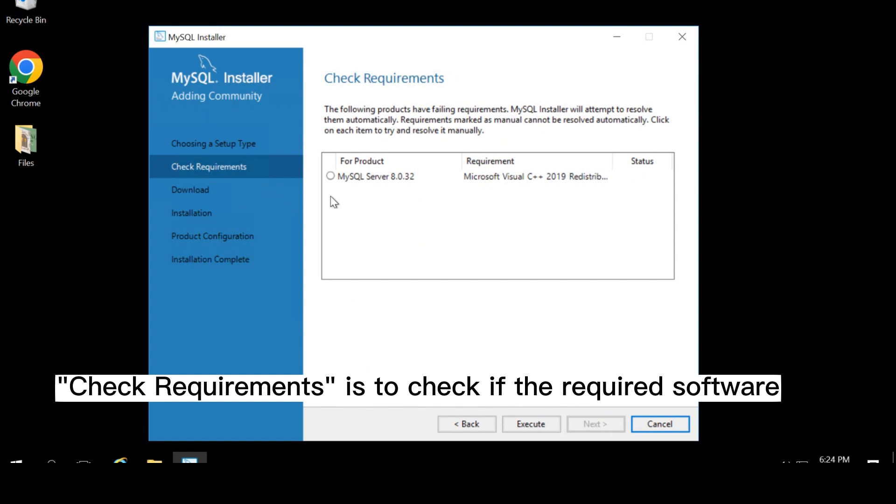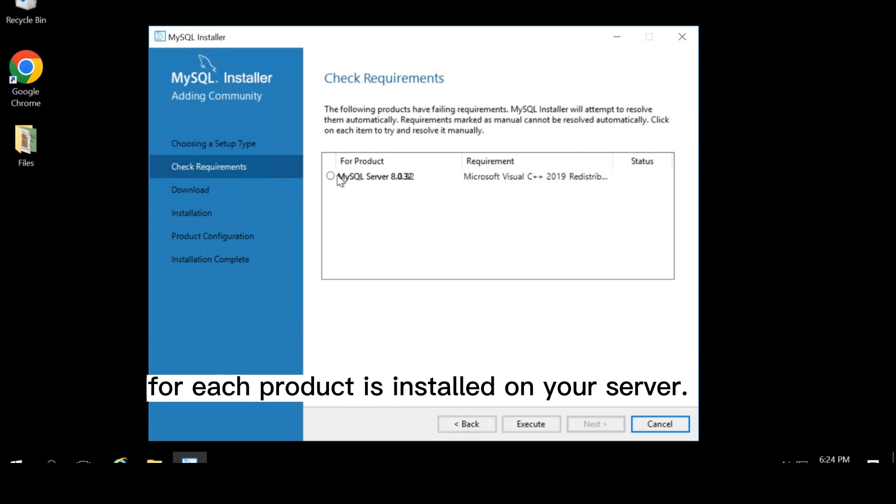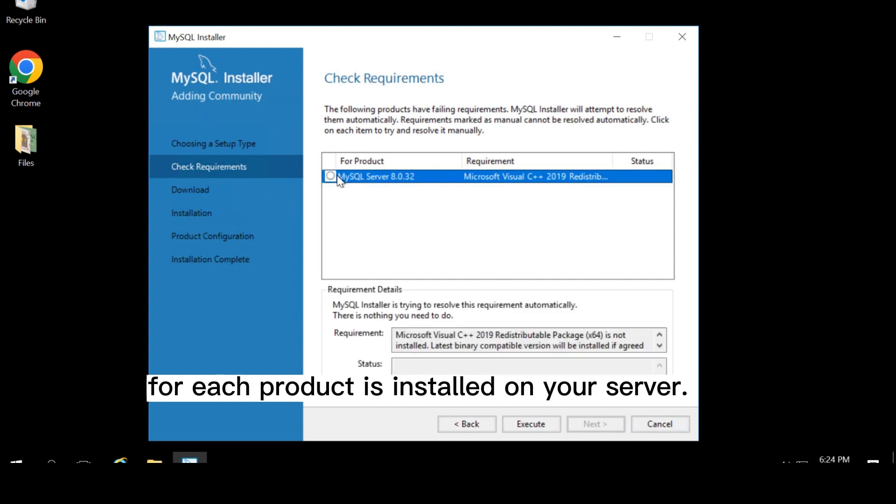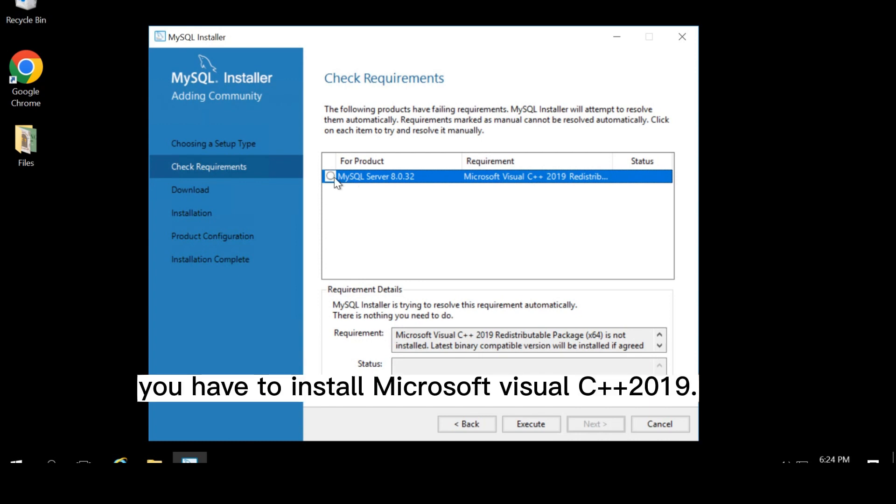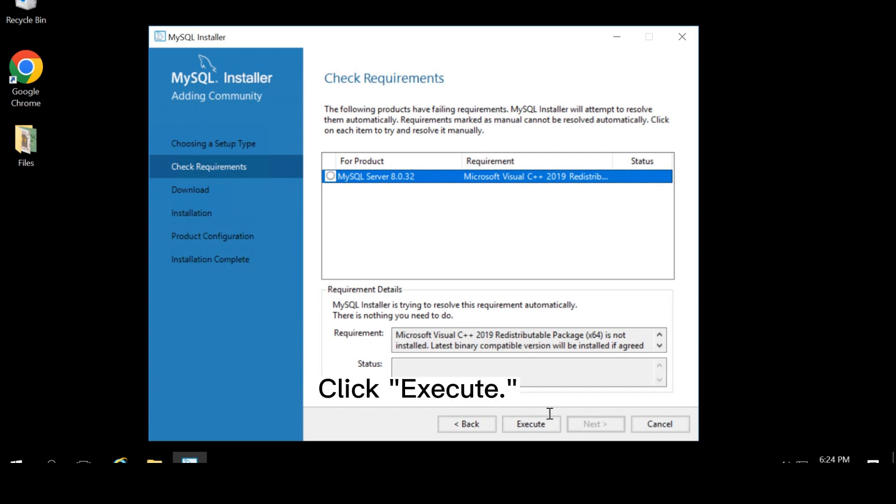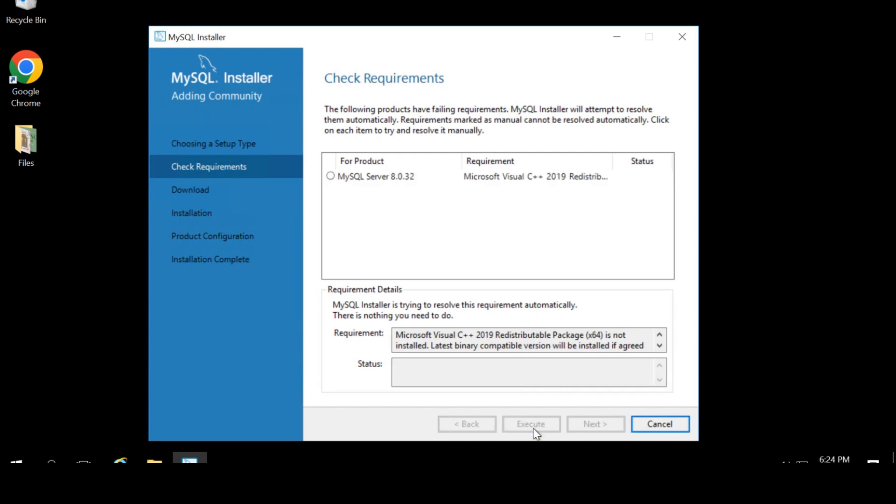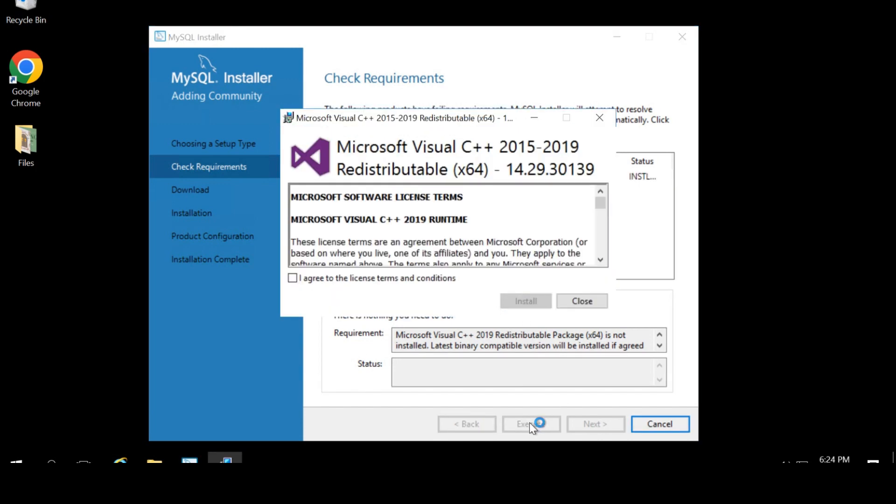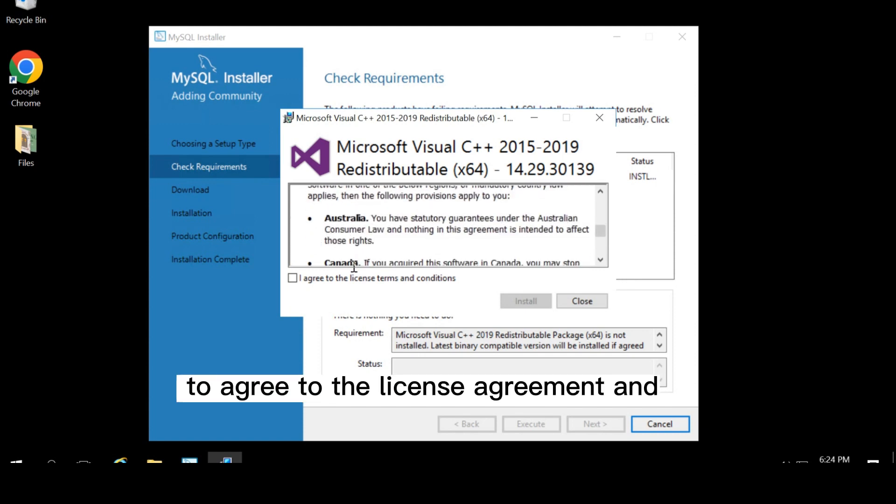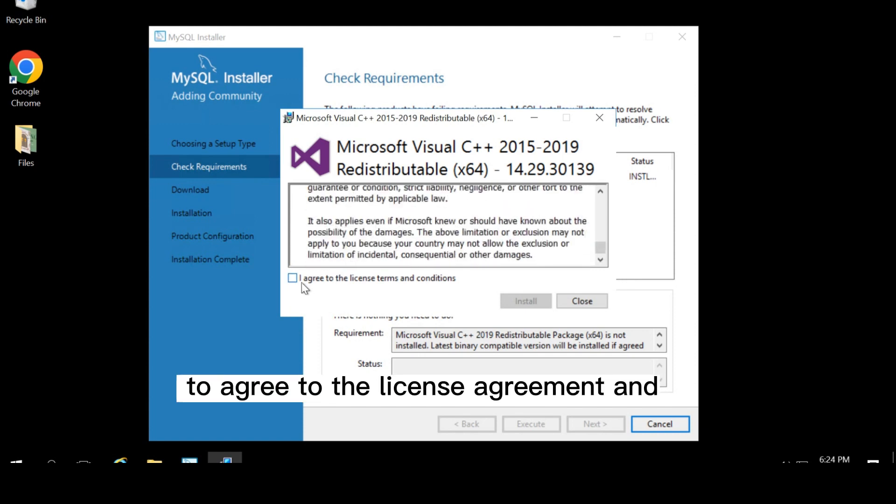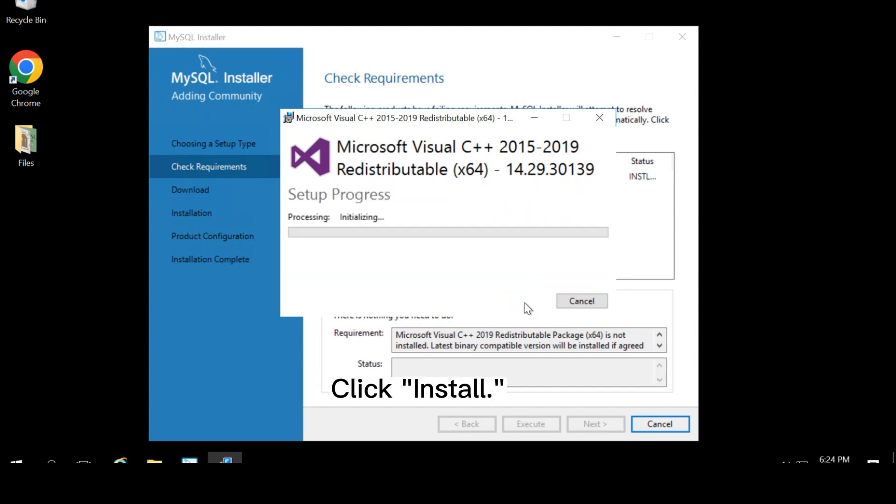Check requirements is to check if the required software for each product is installed on your server. For this tutorial, you have to install Microsoft Visual C++ 2019. Click execute. Click the check box to agree to the license agreement and click install.